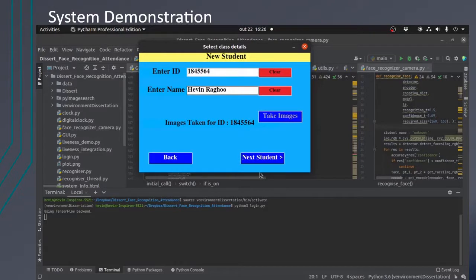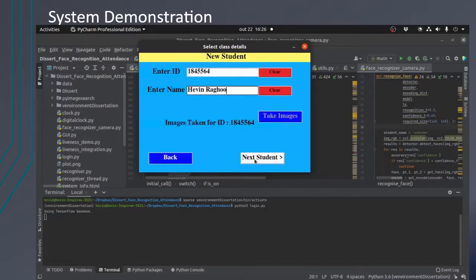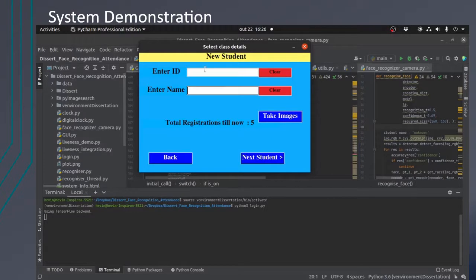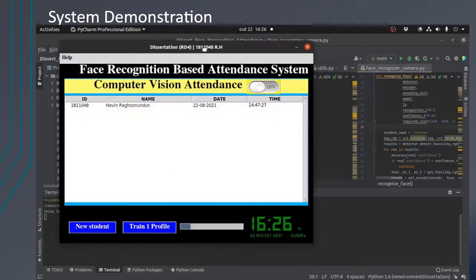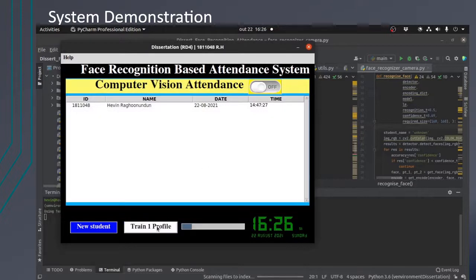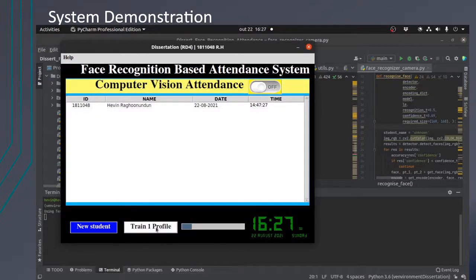After that he will be able to add other students. If not, he will press back and then have the option to train the profile. So let's press train the profile.